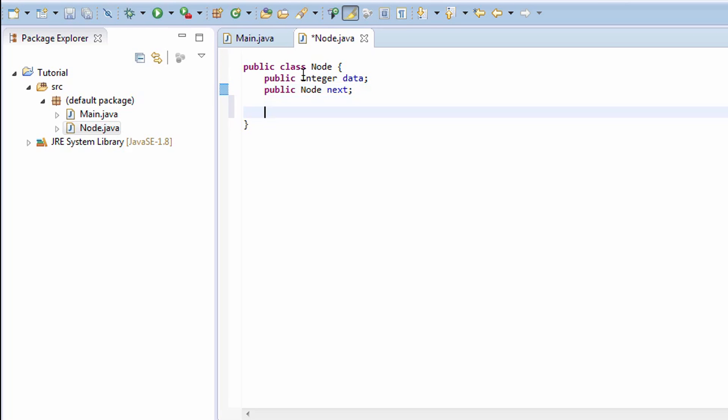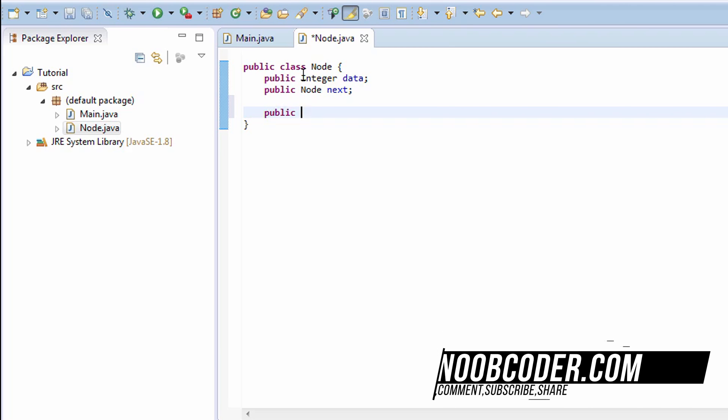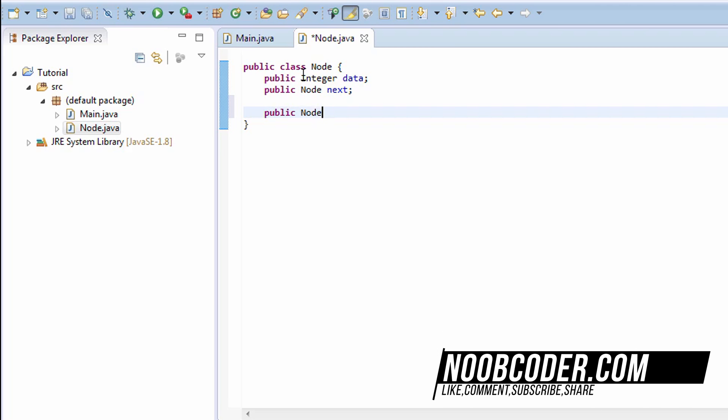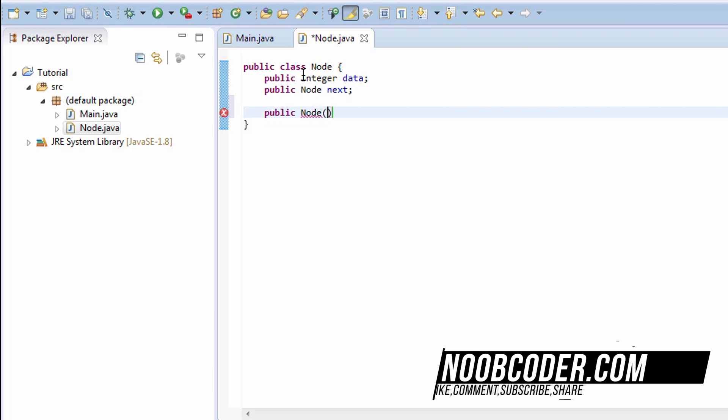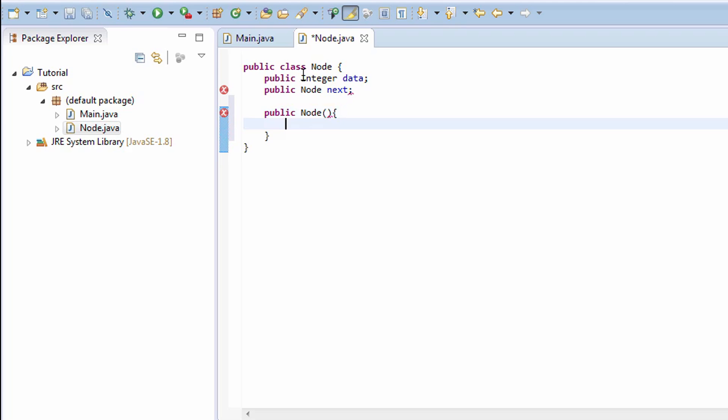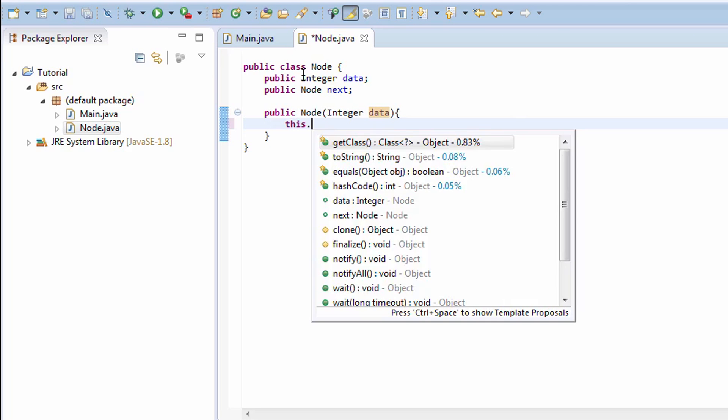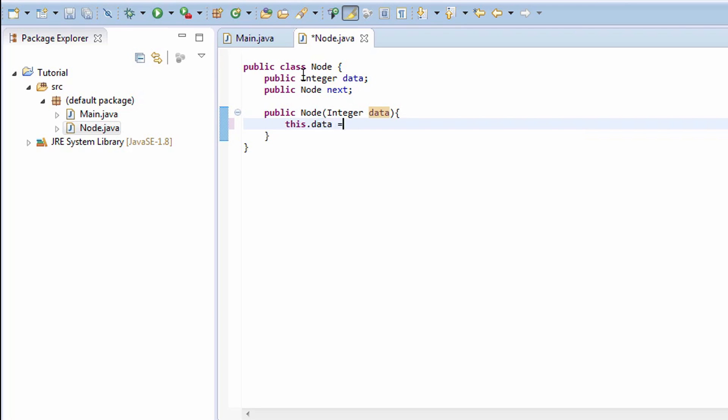Next, we're going to create a constructor for our Node class. It's going to accept an integer which is the data we want to set our node to. So we're just going to say this.data assigned to that, and next is going to be assigned null.